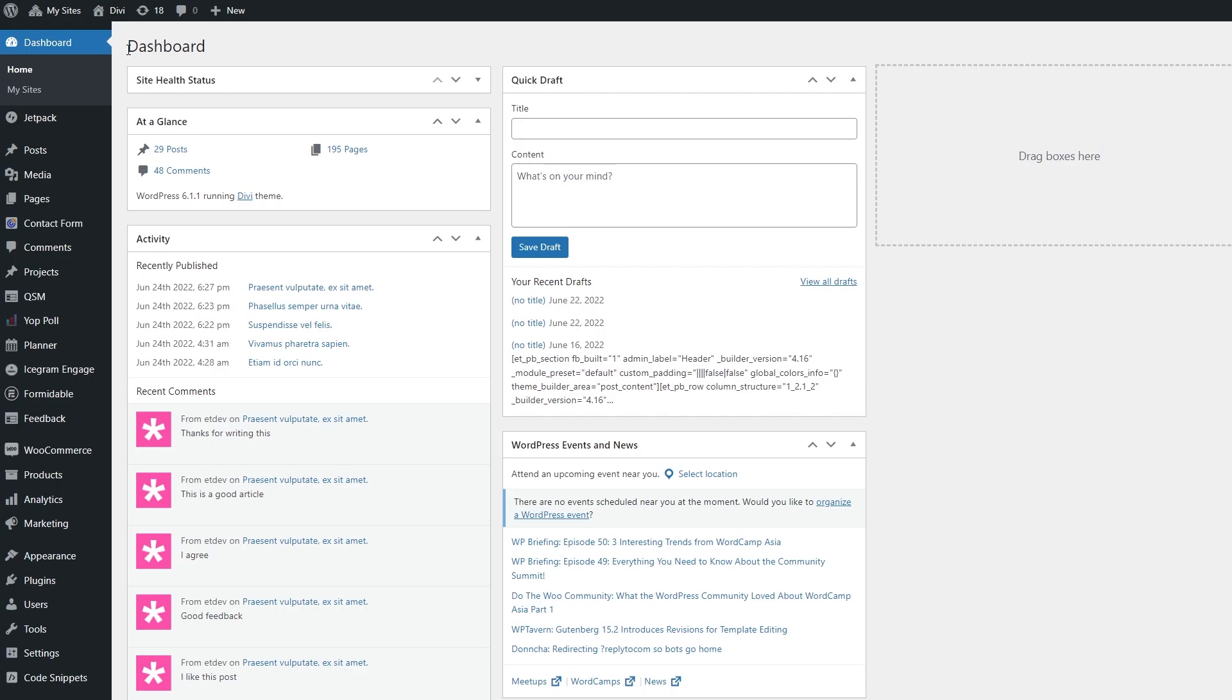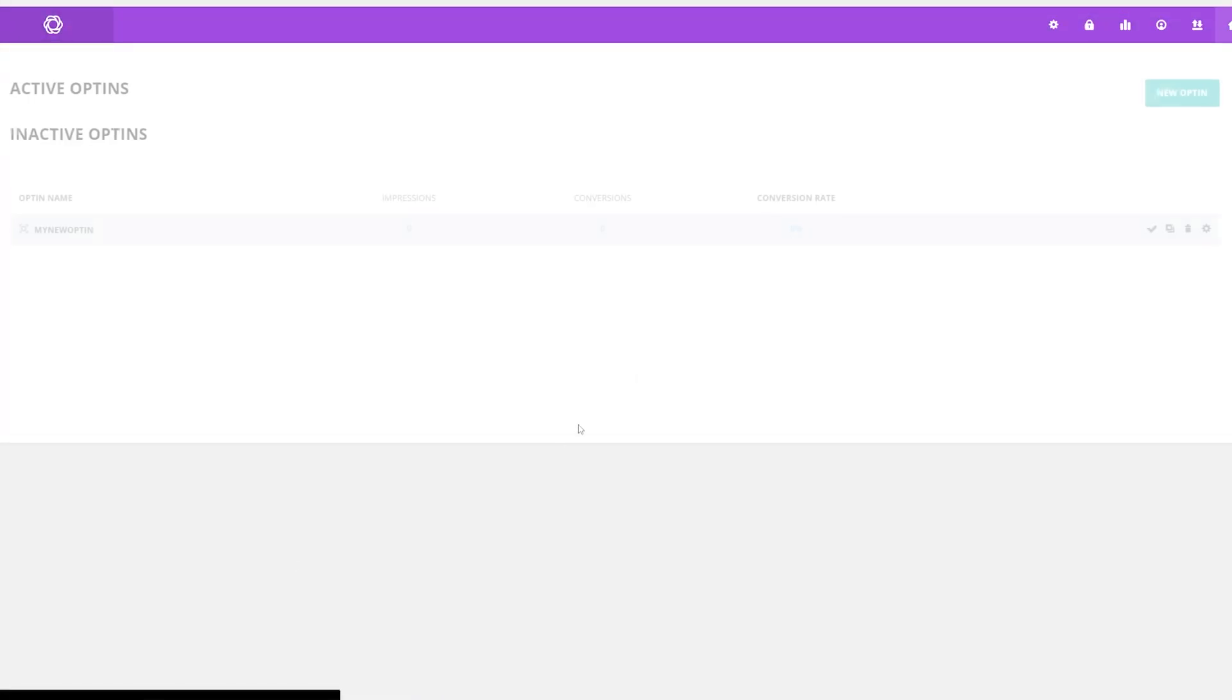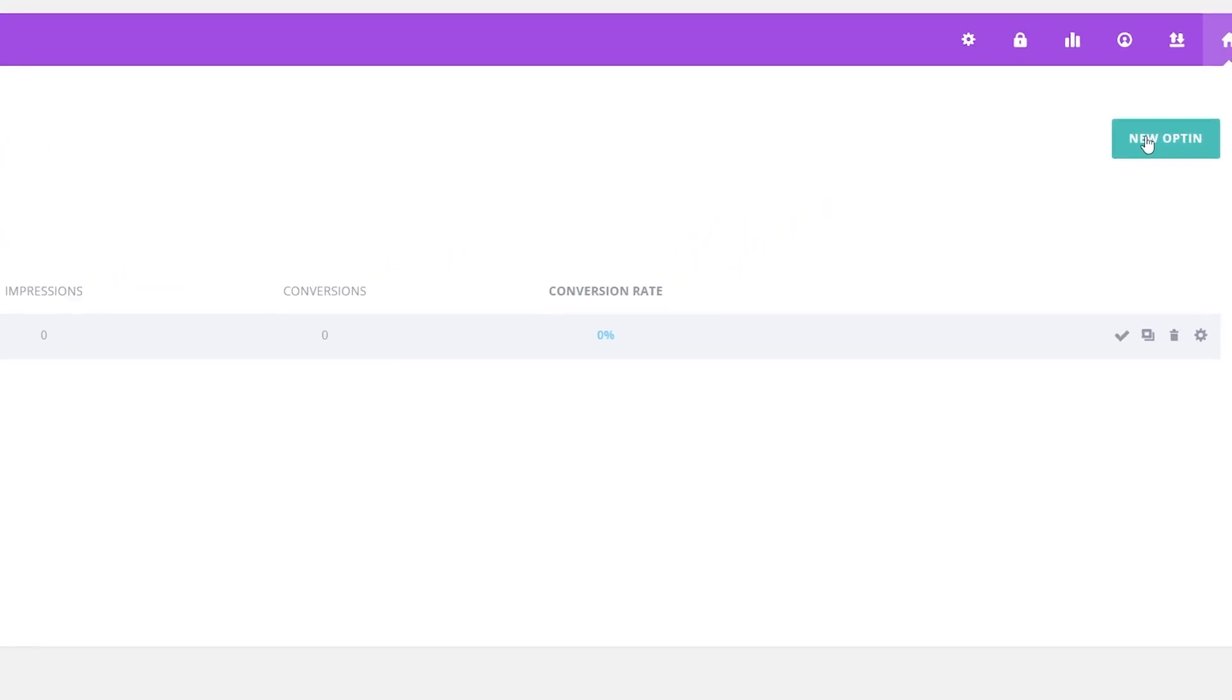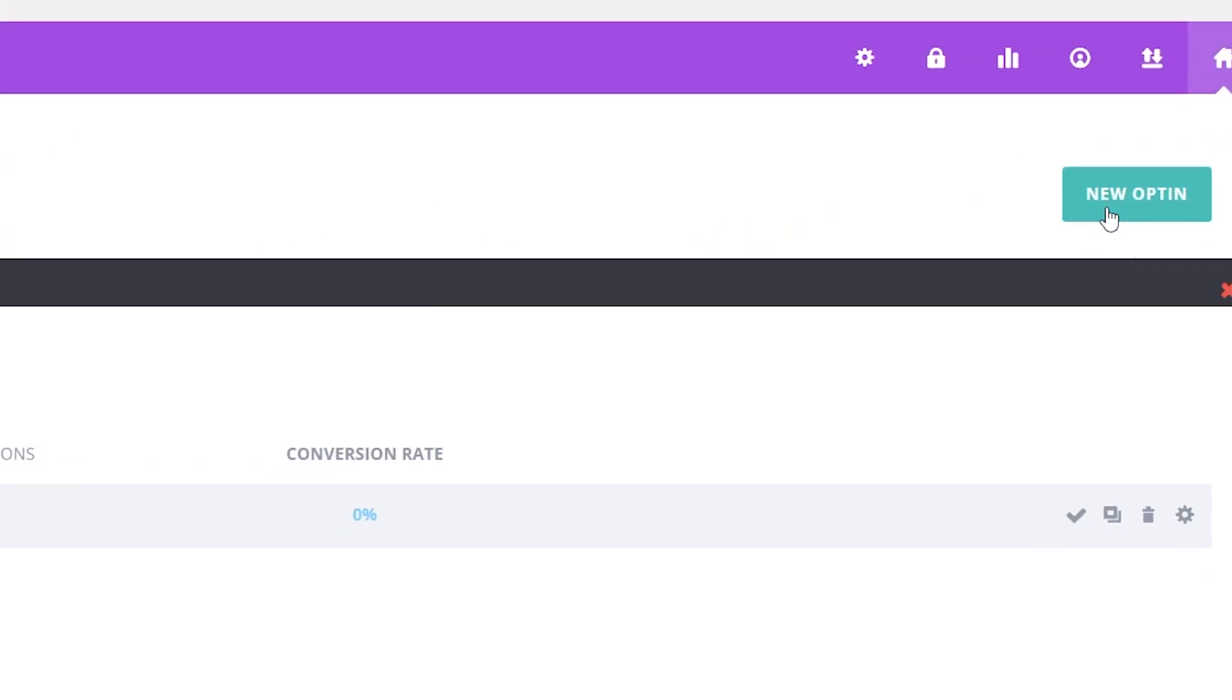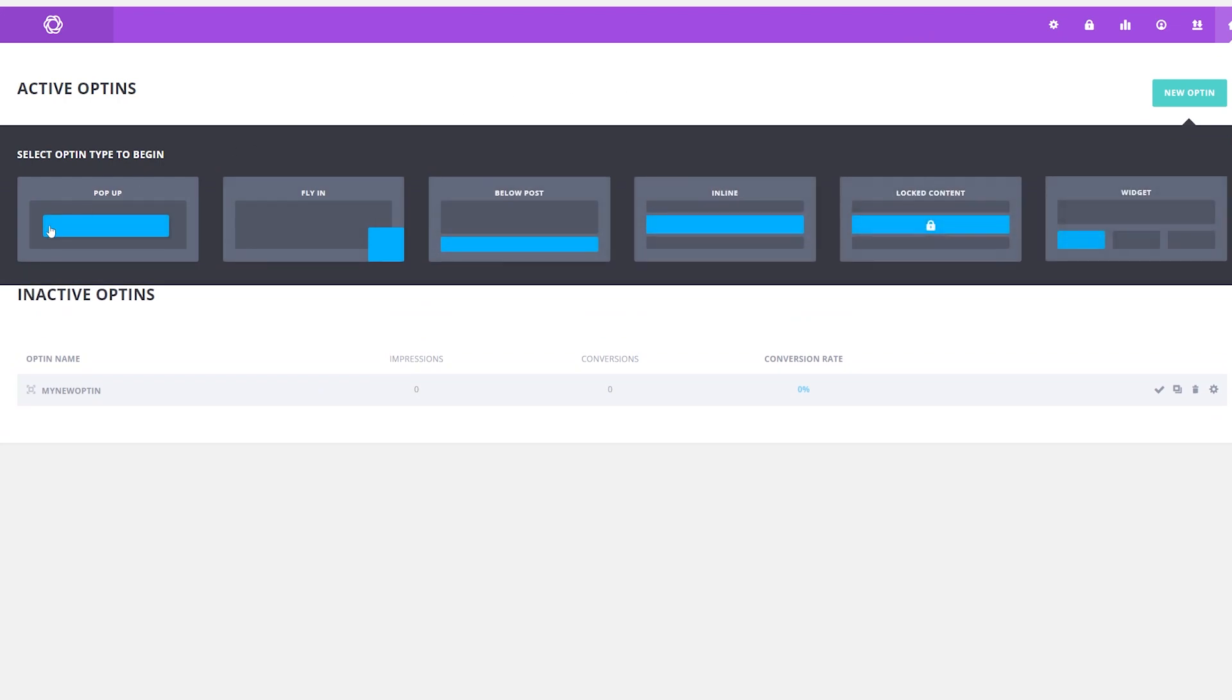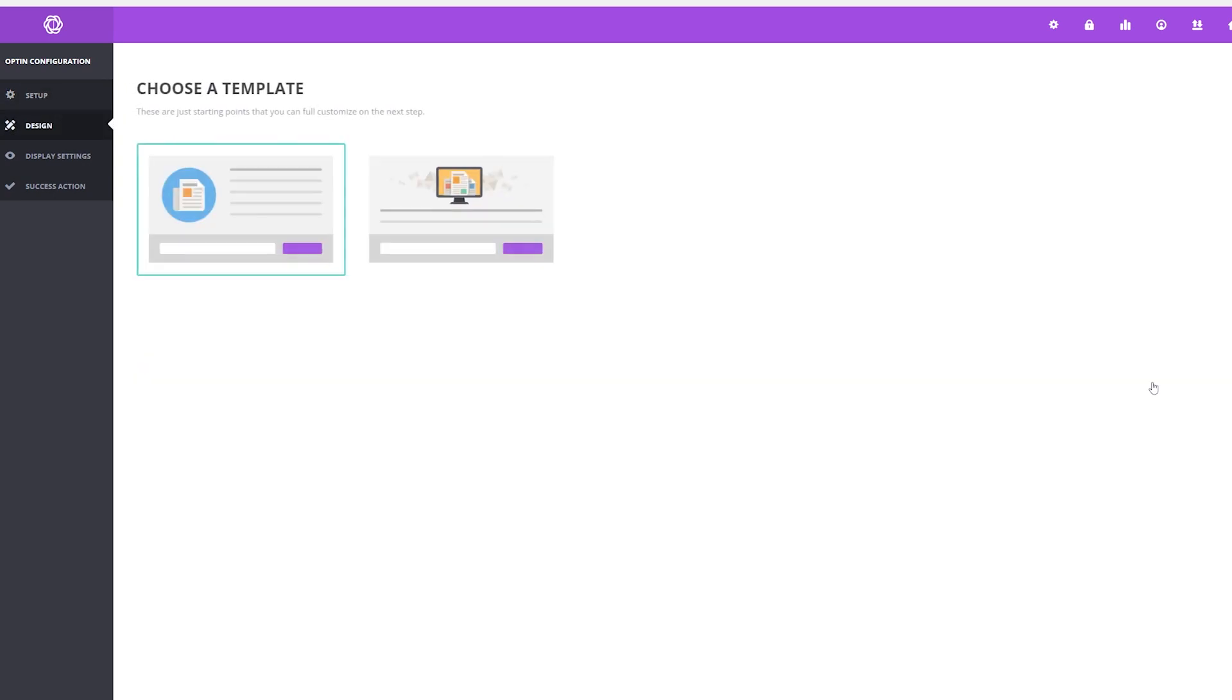Once you have Bloom installed, to use it, simply go to your WordPress dashboard and go down to Bloom. And let's check out our opt-in forms. Creating a new opt-in is incredibly easy. From your active opt-ins, go to new opt-in, and then just choose which style you want to use. We'll do a pop-up here. Select a name for it and choose your email provider, and then go to design your opt-in.